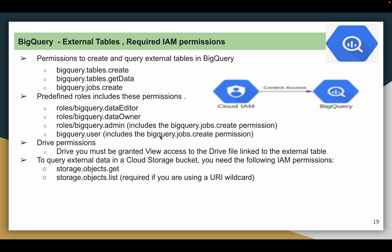Since you are querying external data not stored inside BigQuery, you also need other permissions. If you are querying data in Google Drive like a Google Sheet, you need at least Viewer permission on that Drive. If you are querying data in a GCS bucket, you need at least the storage.objects.get IAM permission. There is also the wildcard concept: if there are multiple CSV or JSON files inside a GCS bucket with the same naming pattern, you can create an external table combining all those files by using a wildcard pattern with the star symbol. For that you also need the storage.objects.list permission.